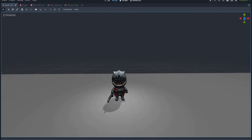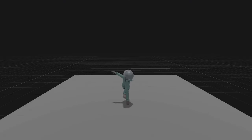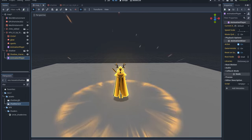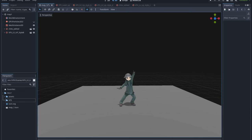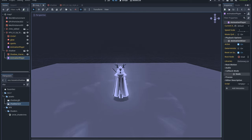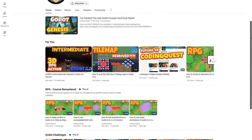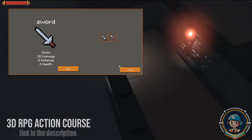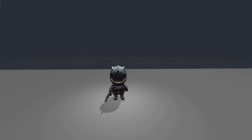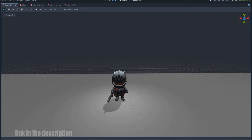Hello everyone, I am Leloo and today let's create a level up effect. It's a super useful effect that almost every RPG action game should have. Today's effect was done in collaboration with Coding Quest YouTube channel and his new 3D RPG course. You will be able to download this effect for free and check out the new Coding Quest course — links in the description. So, without further ado, let's get started.